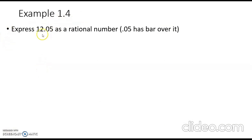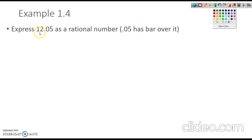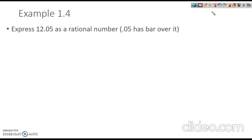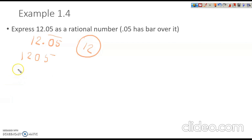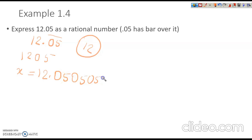Express 12.05 as a rational number, where 0.05 has a bar over it — meaning the 05 part is repeating. The whole number obtained by writing digits in order is 1205, and the non-recurring part is 12. So here we can write x = 12.0505... because 05 is repeating.